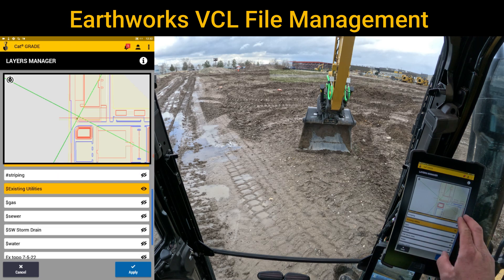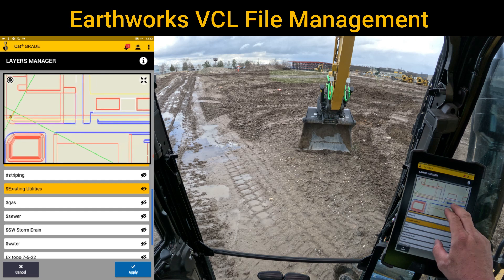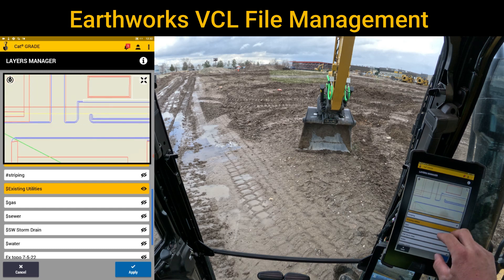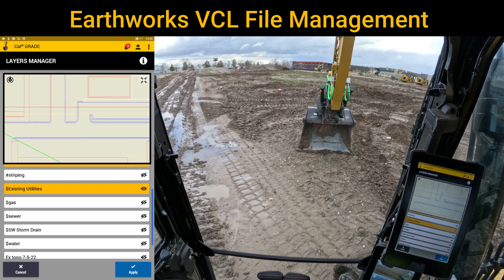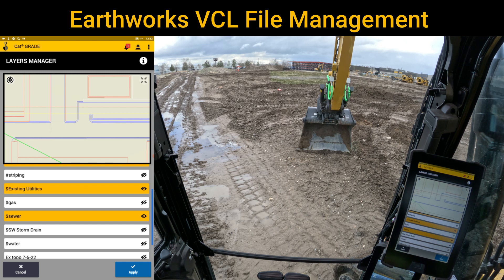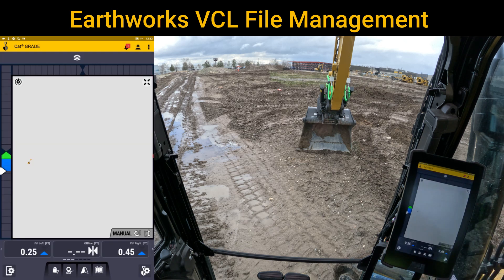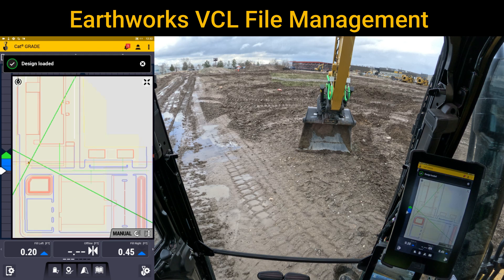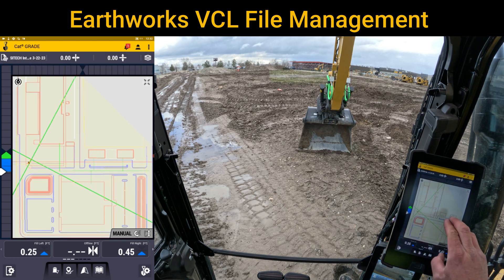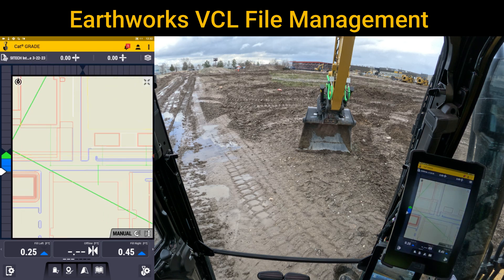What it does help out with utilities is — let's say I do want to just know where the sewer line is. I can just turn the sewer line back on and have a reference as to where those are at. This was a training video from SiteTech Intermountain on VCL files and turning on and off layers inside the machine.